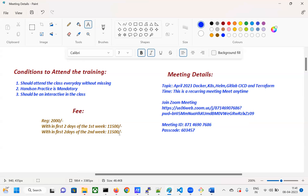Whoever completes the batch, at the end I'll add them to my special WhatsApp group. The purpose of this group is that after completion, if you have any questions, doubts, or get stuck at work, you can post immediately and get a response from Kubernetes experts. I'll also share certification offers and job openings there. It will help you as long as you're working on Kubernetes. See you on Monday the 17th at 7:30 AM — thank you!